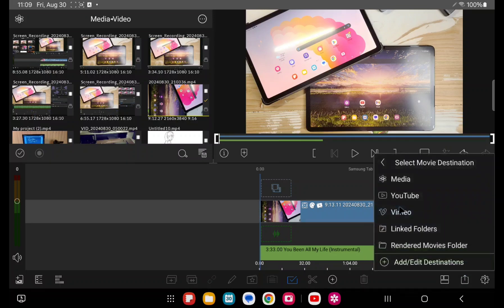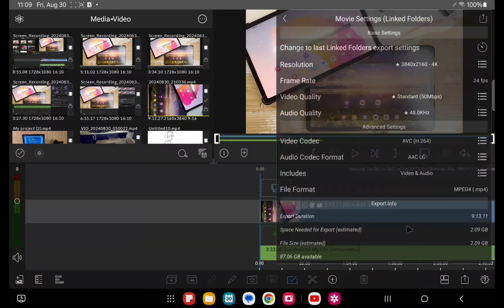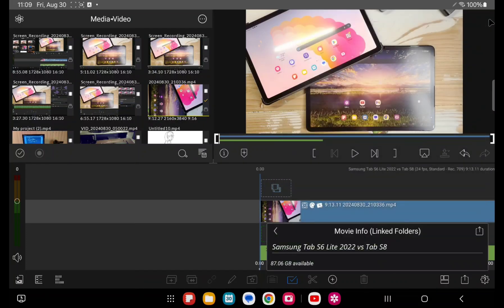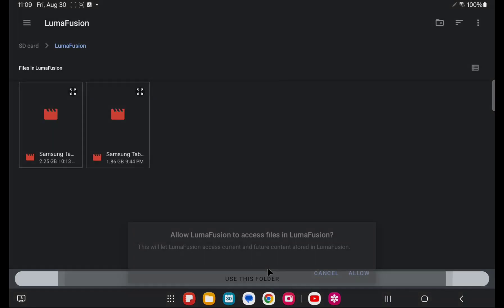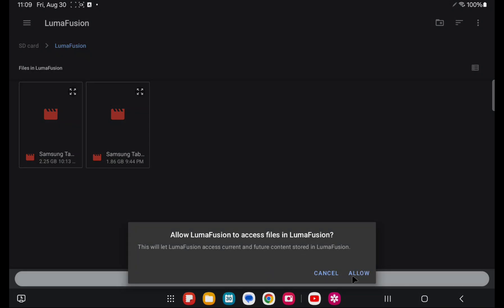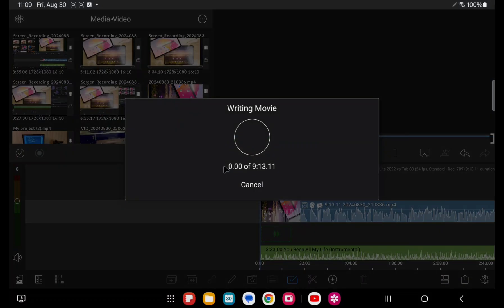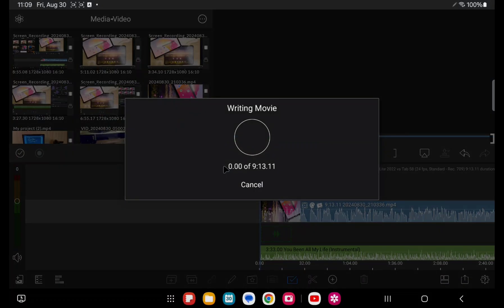So if I do something like export now, I can choose to export the movie, choose link folders, and then choose the, I got to move over this thing. I export it out one more time and one more time. And then you choose the folder you're going to put it to, use this folder and allow. So then you can start to export.